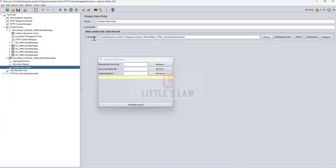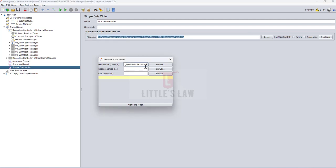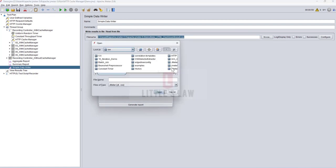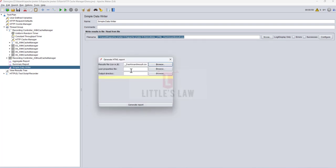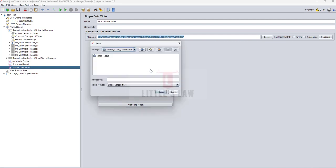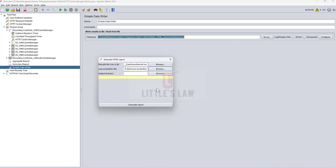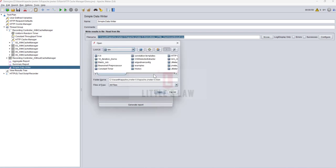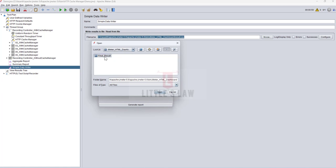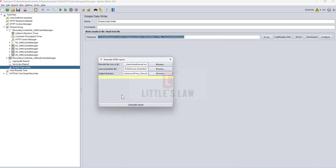After adding the Simple Data Writer and setting the file location, go to Tools and click on Generate HTML Report. Here you'll see a dialog — paste or browse for the CSV file you just configured. Then browse for the user.properties file, which is inside your bin directory. For the output directory, make sure you select an empty directory — I'm choosing my Final Results folder, which is currently empty.